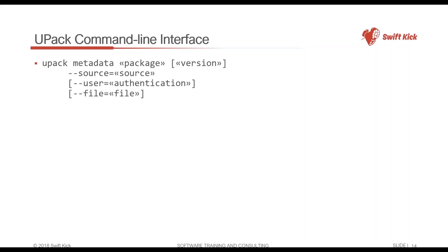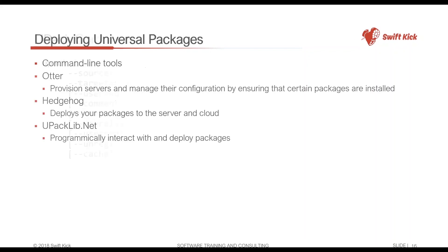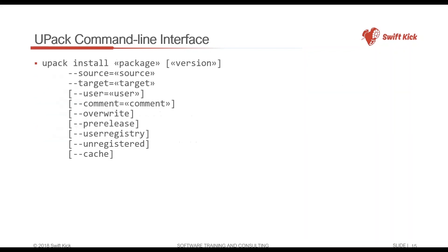Upack will also help me in creating metadata. There's a metadata command where I can have a package and update the metadata for it.